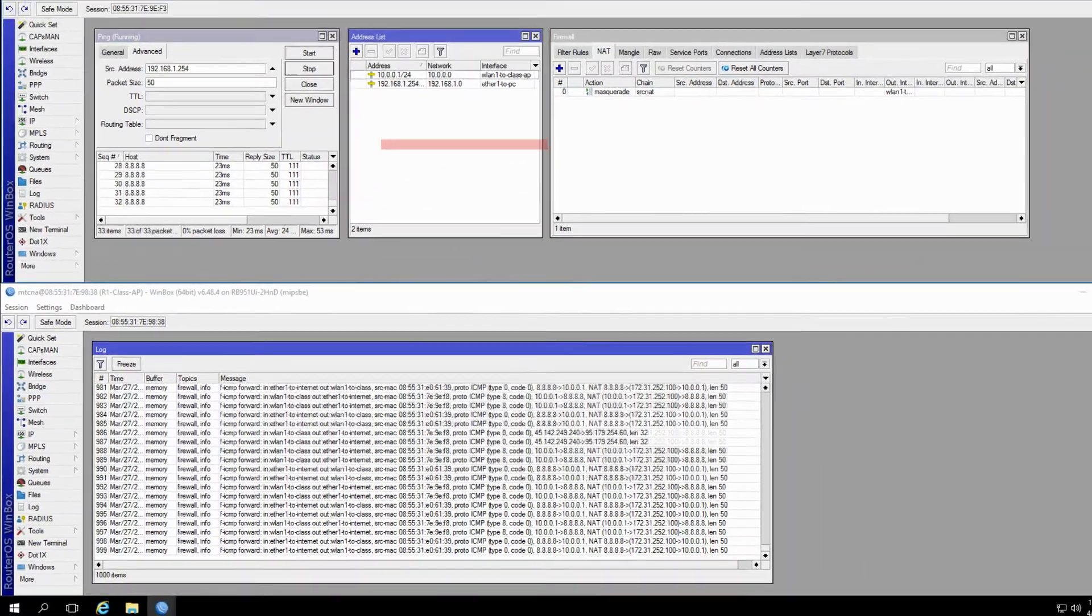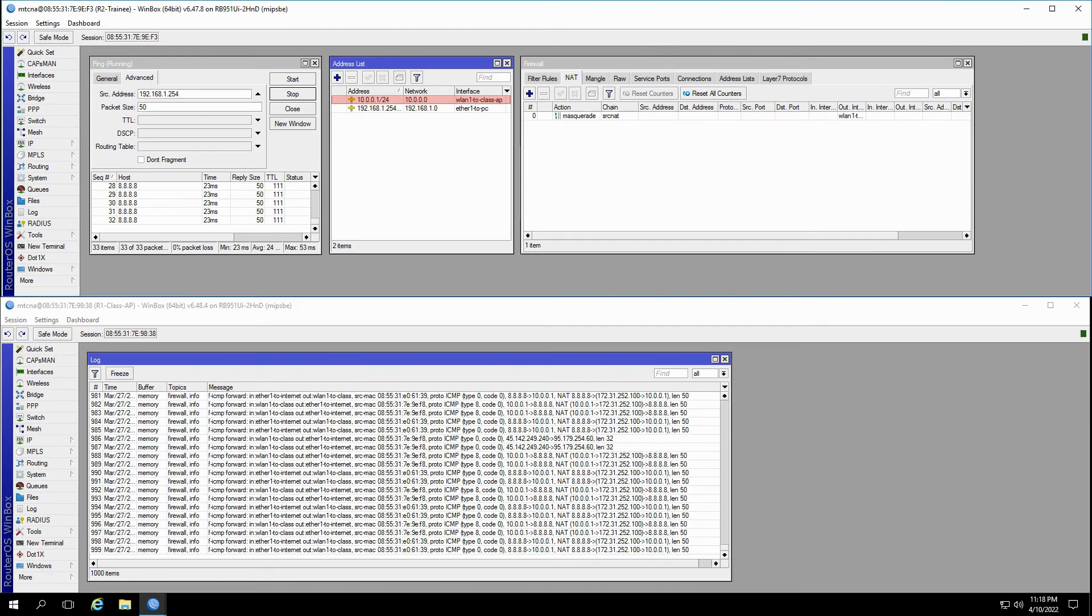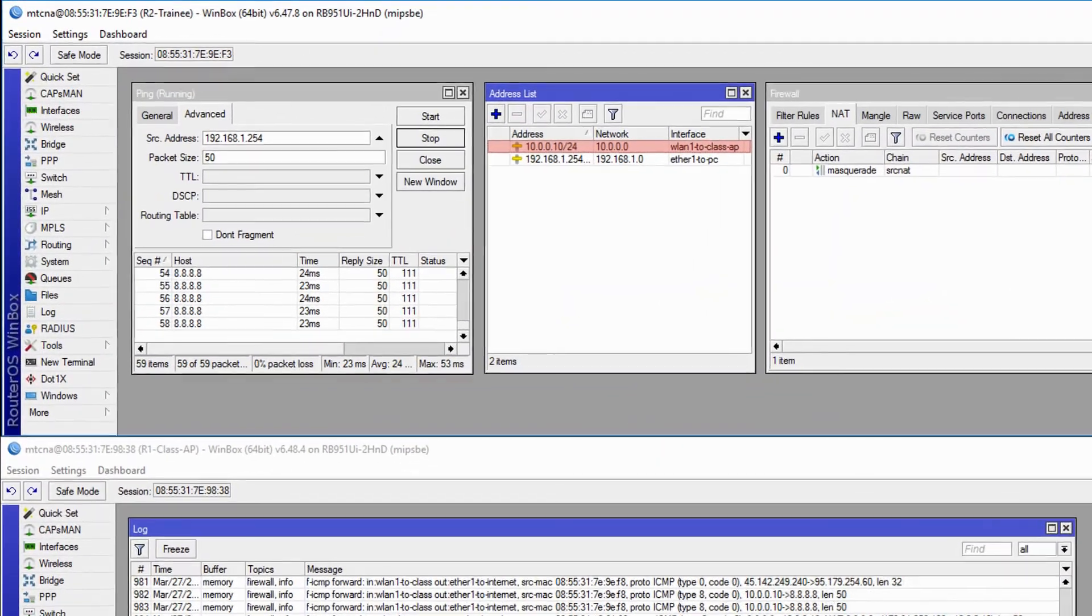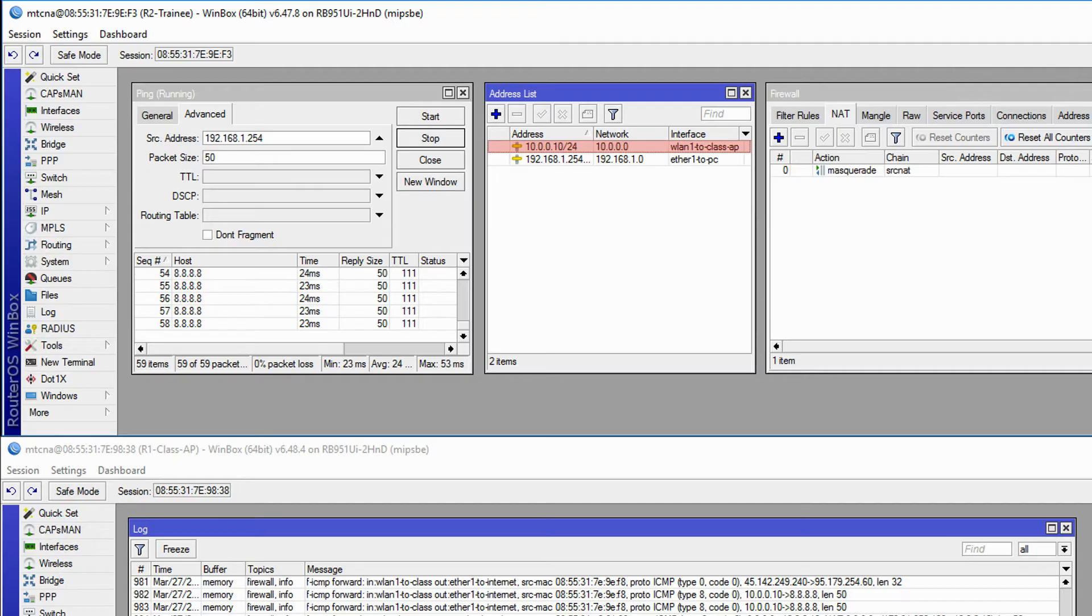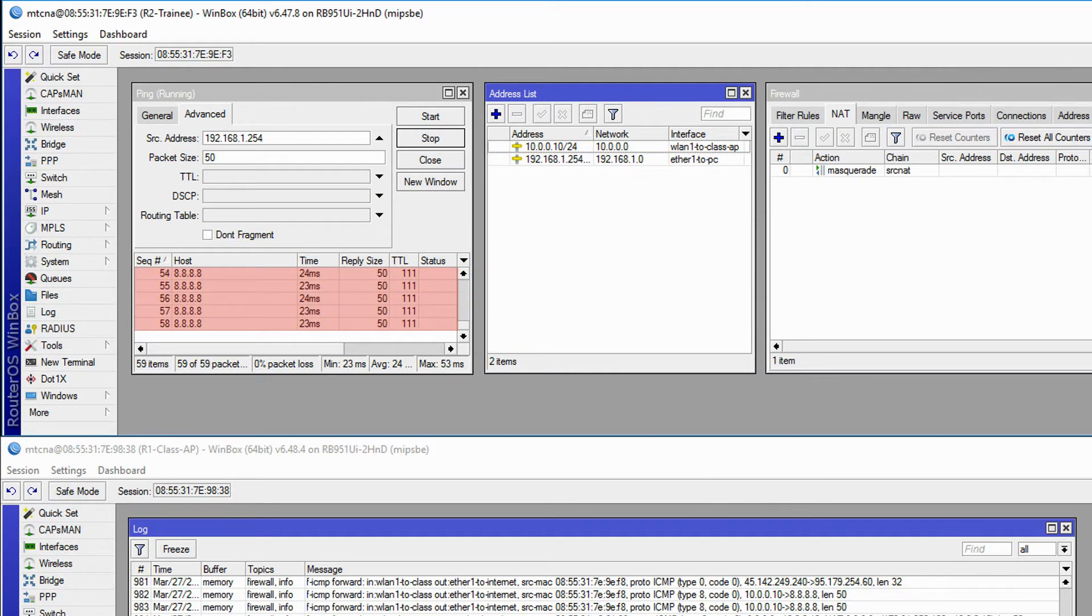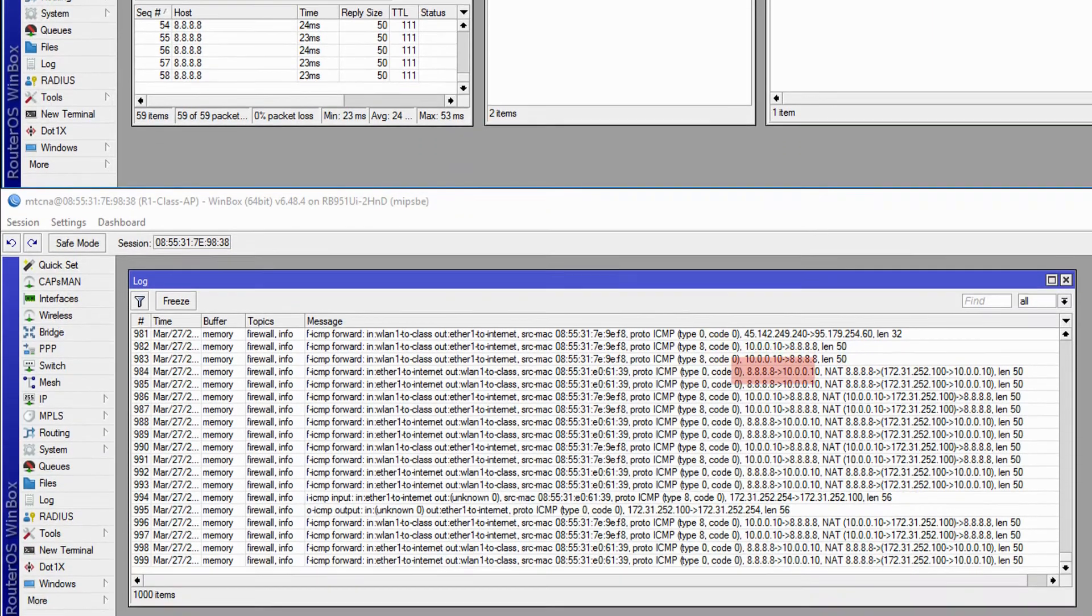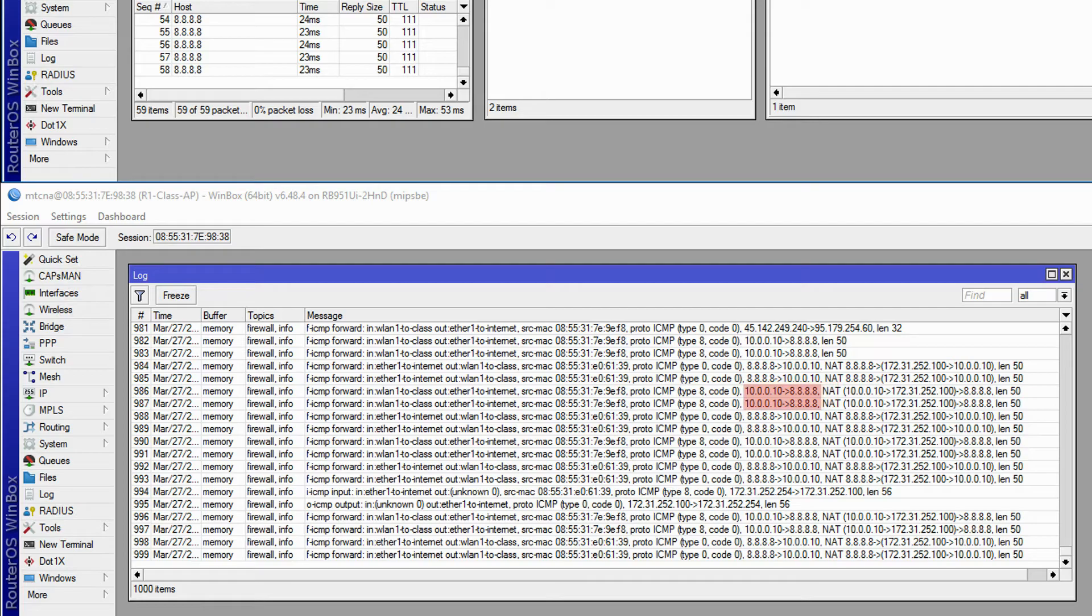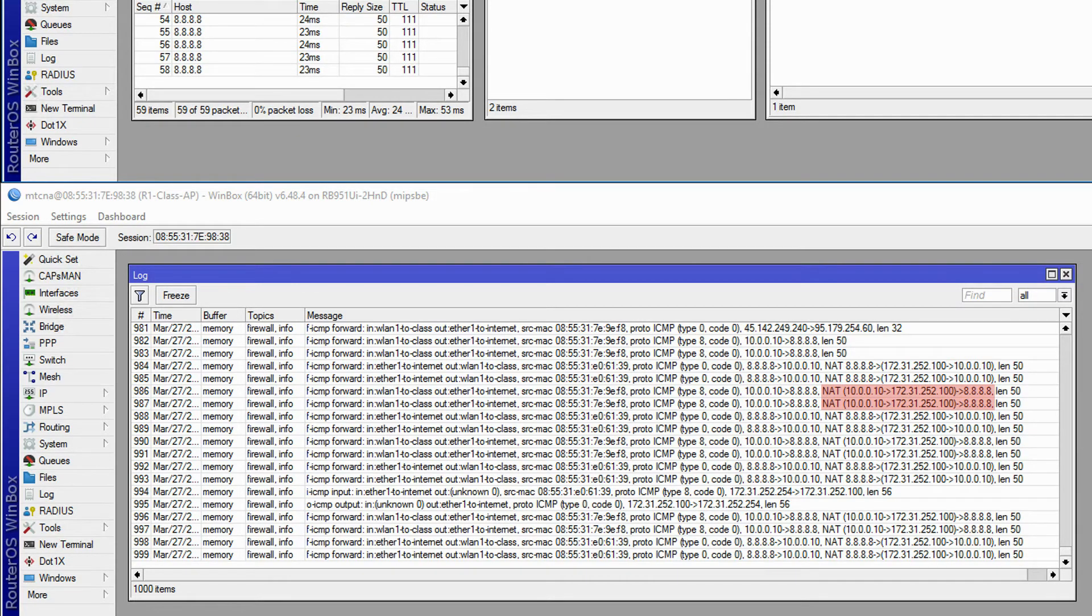Now, in the middle of the ongoing ping, we'll change the address 10.0.0.1 to 10.0.0.10. The ping, as you can see, does not fail. And what's more, the log records of the class AP show that in order to ping 8.8.8.8, the new address 10.0.0.10 is now being translated.